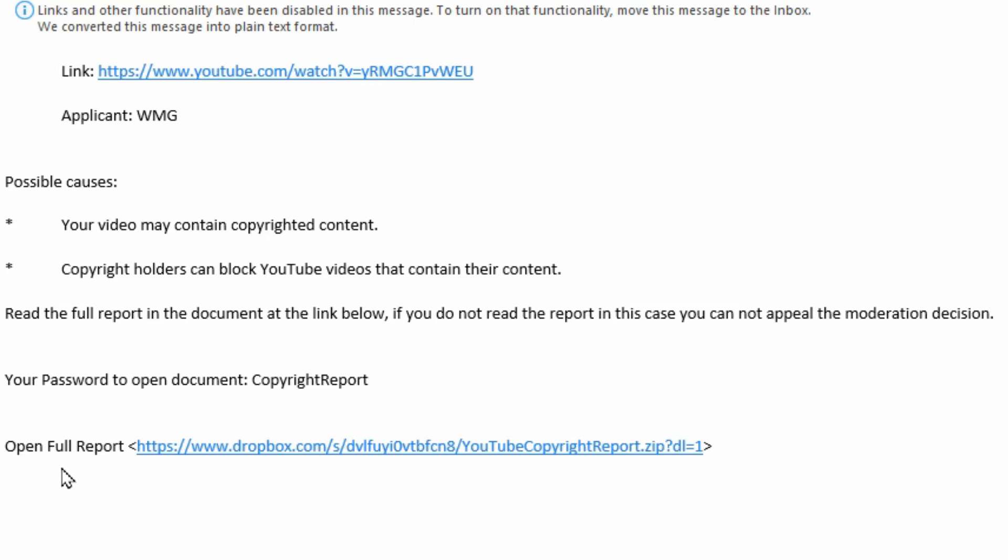This is where they want to get you. They want you to open the full report by clicking on this link, which will take you to Dropbox, forcing you to sign into your Dropbox account - which will be the legitimate Dropbox.com site.